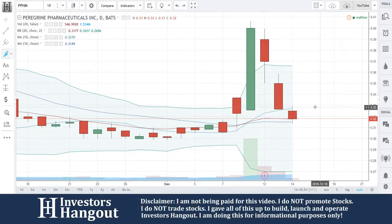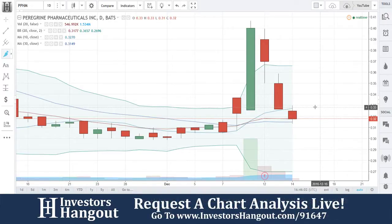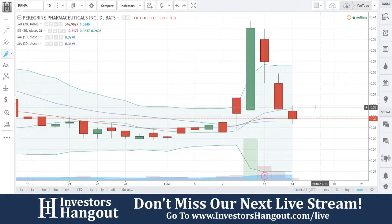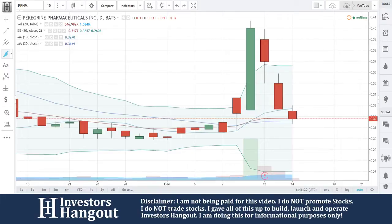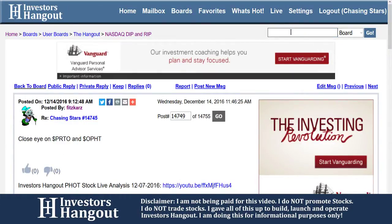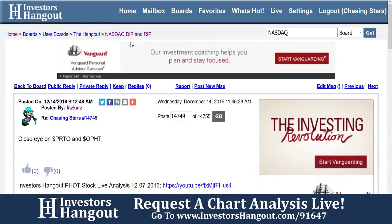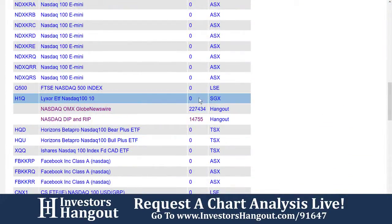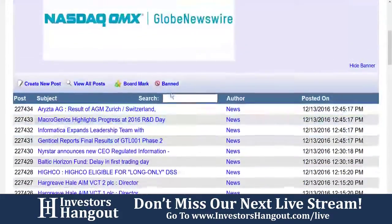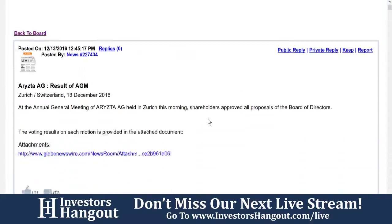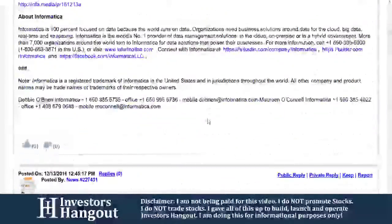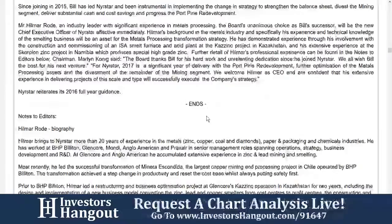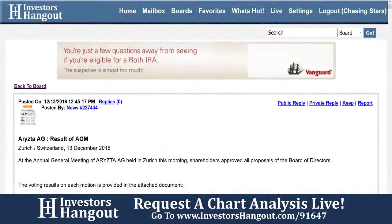So that's the chart for PPHM. Joe, why did you bring this one to our attention? What happened was, now that I'm paying attention to the stock market again, I'll go over to the NASDAQ news section, click 'view all,' and scroll through. That's how I found this one. When I read it, I saw: 'Peregrine Pharmaceuticals reports financial results for second quarter of fiscal year 2017 and recent developments.'